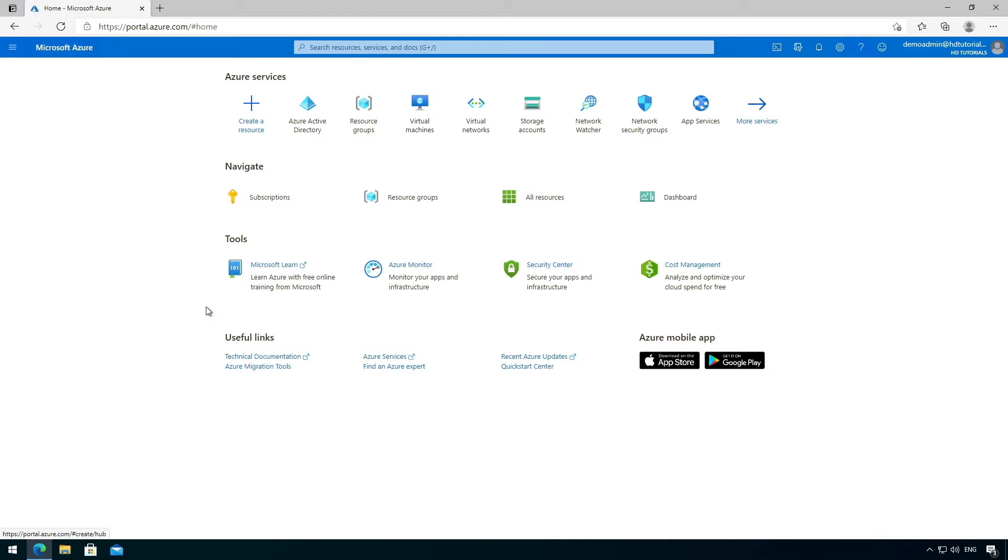Hi guys, in this video I'm going to show you how to connect to the Azure Cloud Shell using the Windows Terminal app.